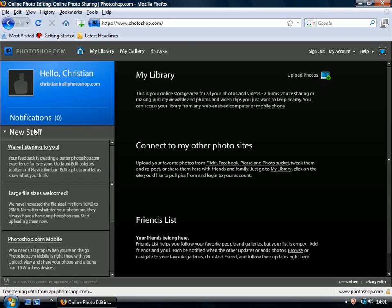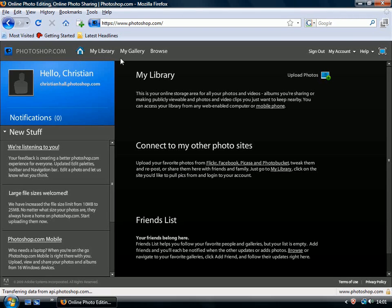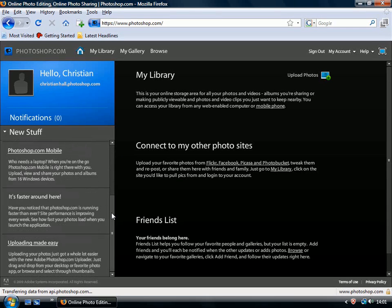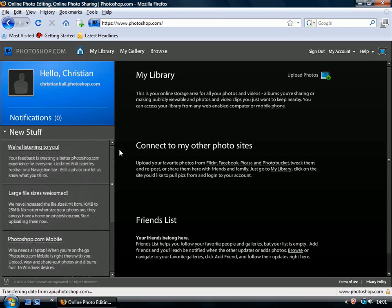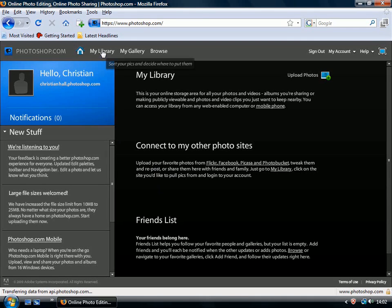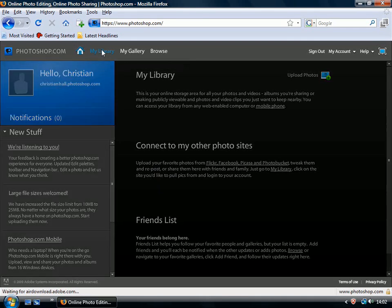Now, you won't spend a lot of time in this particular interface. You'll probably want to go straight into your library and gallery to edit images. But if you look over here, you have notifications and new stuff, so you do get some important news feeds there, and that's a good place to get the updates from Photoshop.com that refer to Photoshop Express.